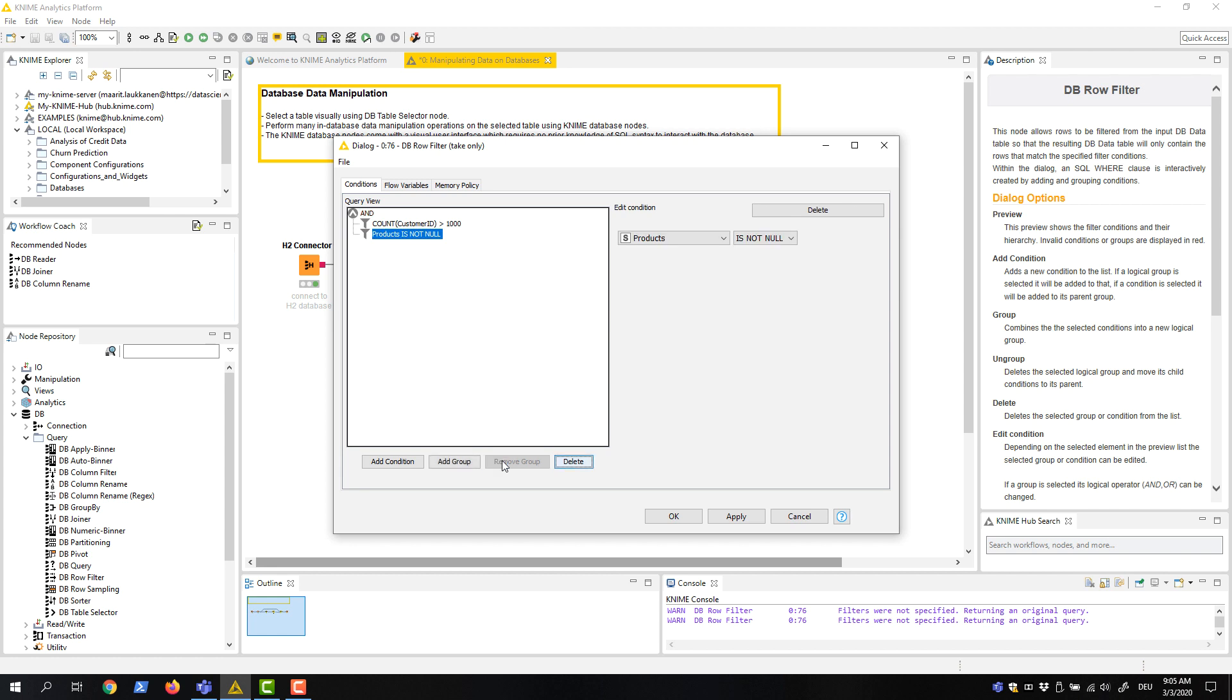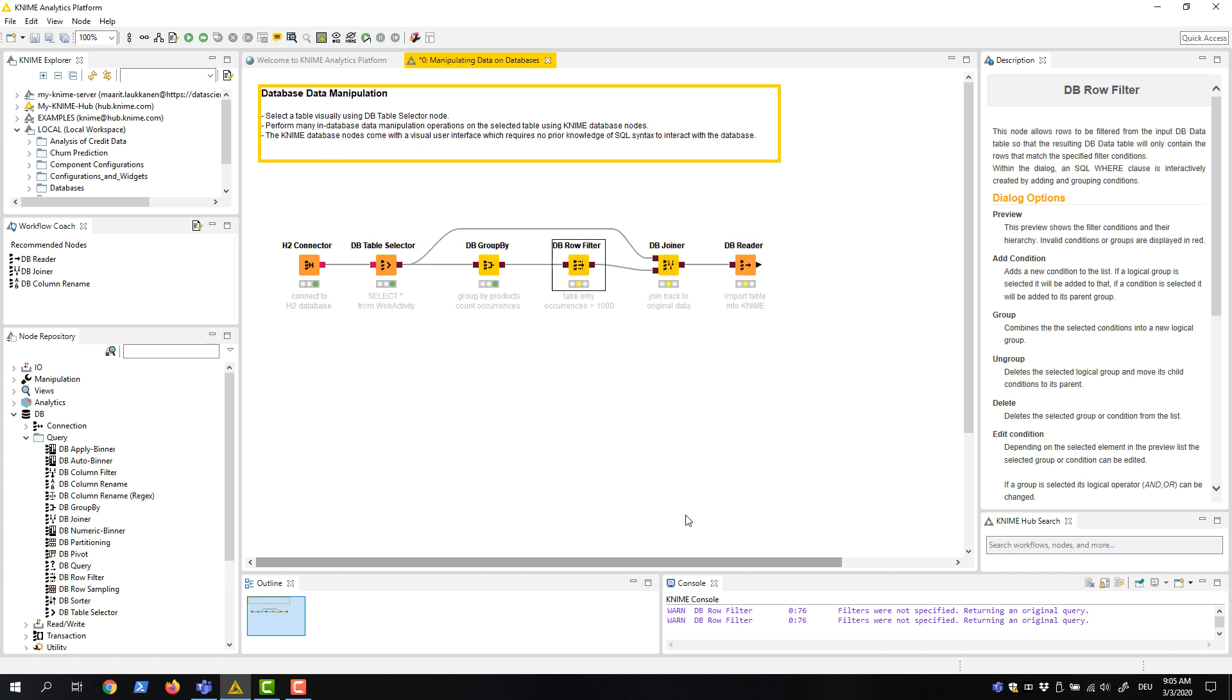We've now finished the configuration of the node, so we click OK. Finally, let's filter the original data by the products that are left in the aggregated table. We do this with the DB Joiner node.